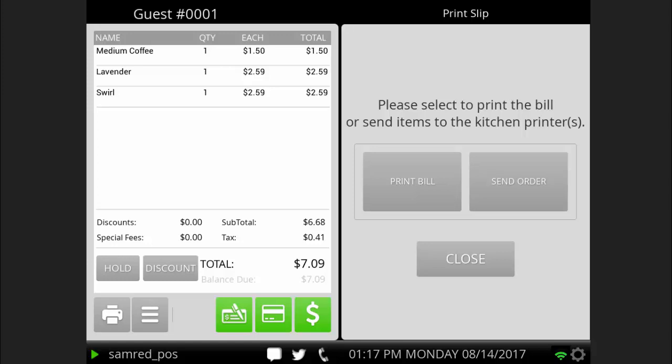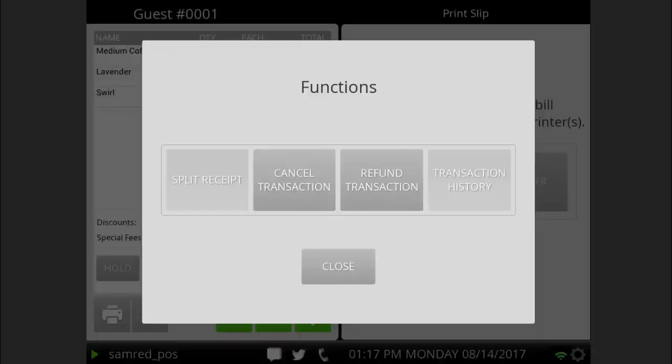The functions button opens a menu of functions. From here you can cancel this transaction and refund previous transactions. We will go over refunds in a different video.